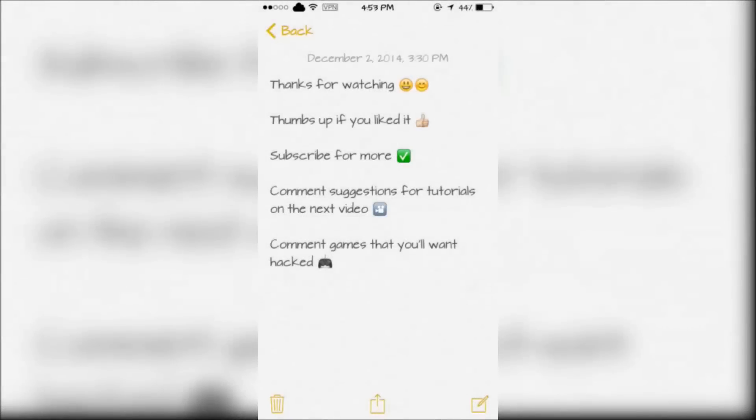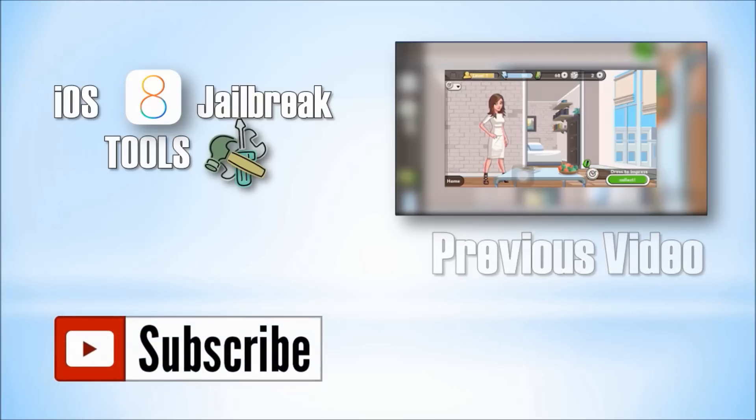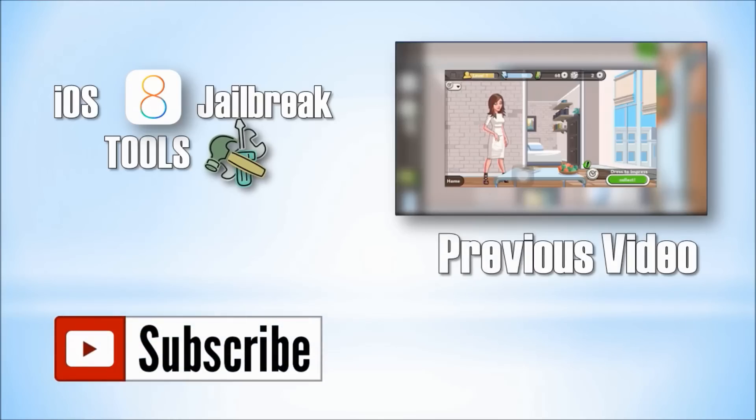Thanks for watching. Thumbs up if you liked it, subscribe for more, comment suggestions for tutorials in the next video, and comment games that you want hacked.